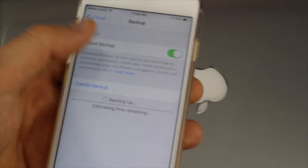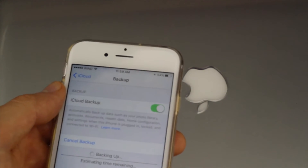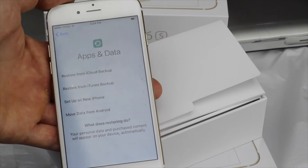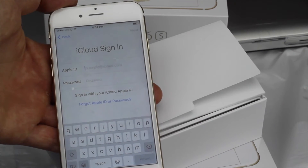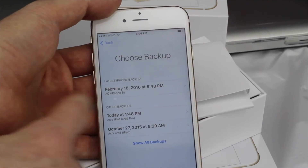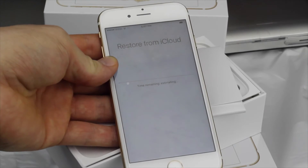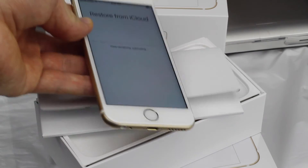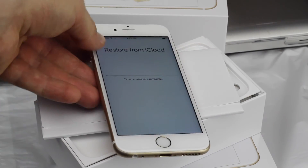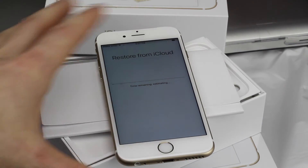Once that backup is done and you get your new phone, when you set up the phone — you can watch one of my setup videos — you'll input your Apple ID. Once you input your Apple ID, it'll ask for your password, and then it'll transfer all your information from the old phone to the new one through iCloud.